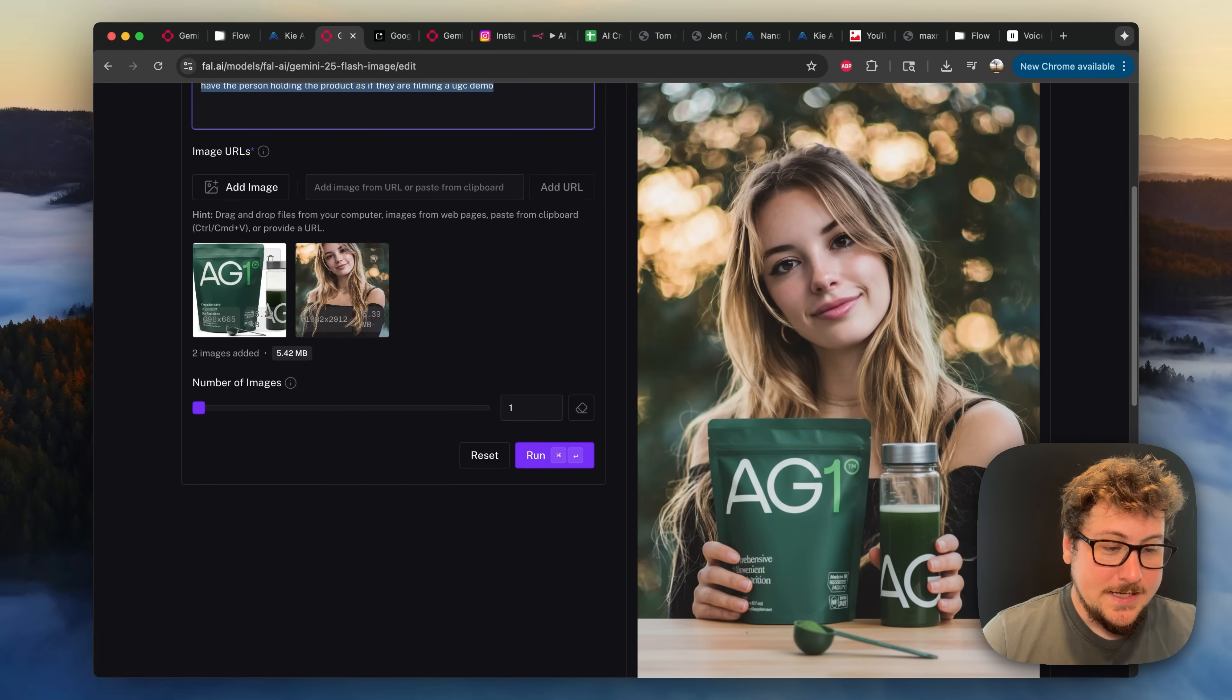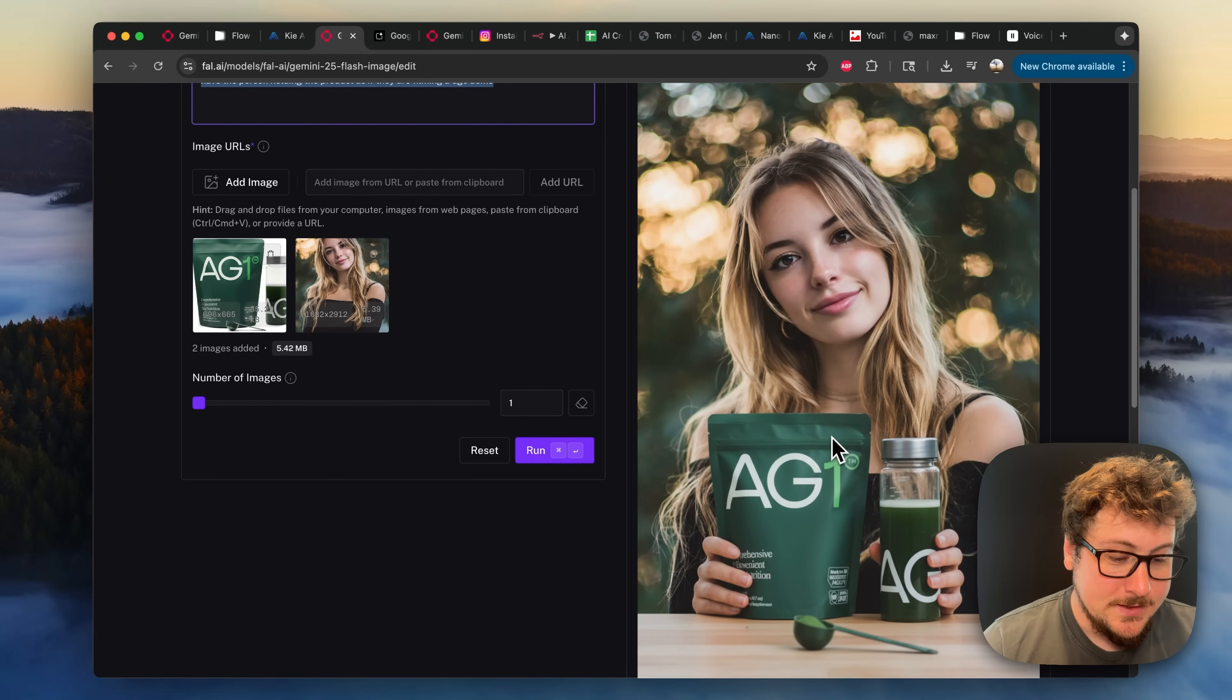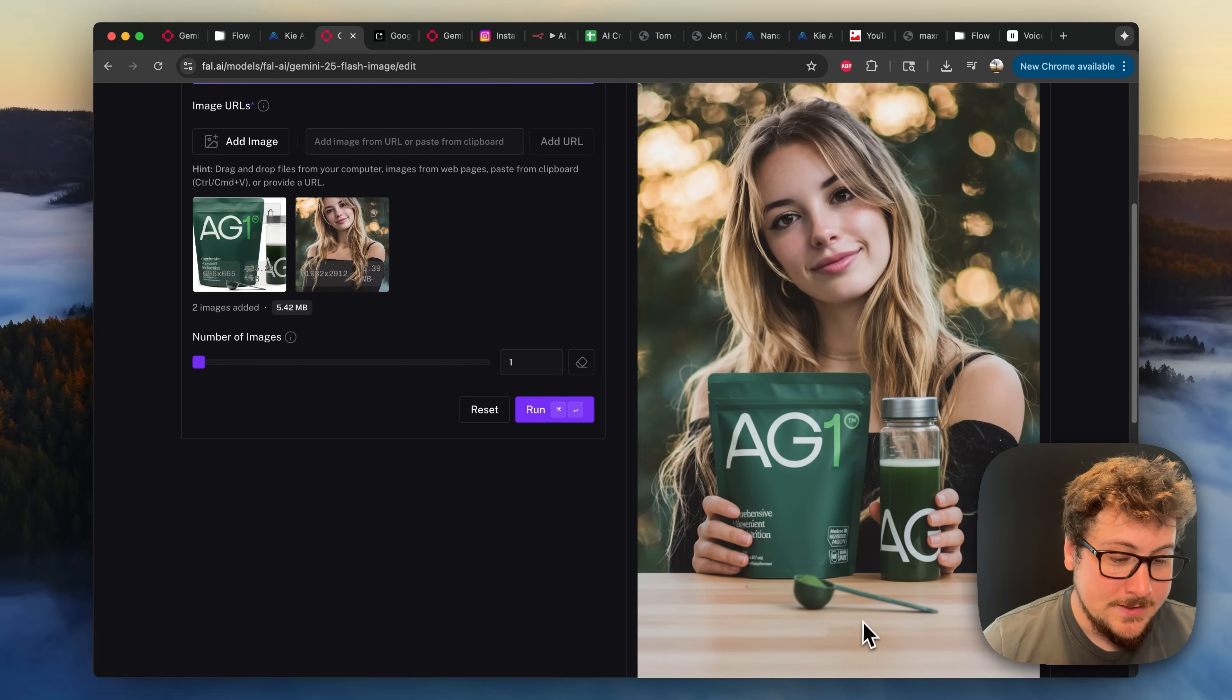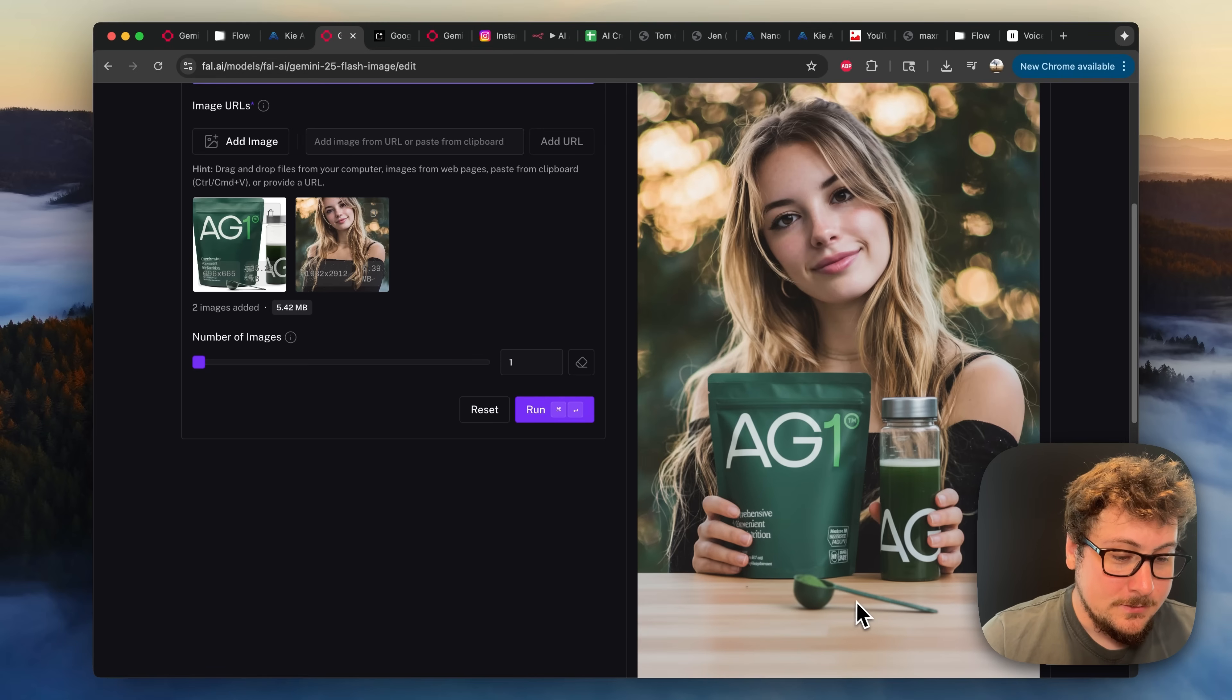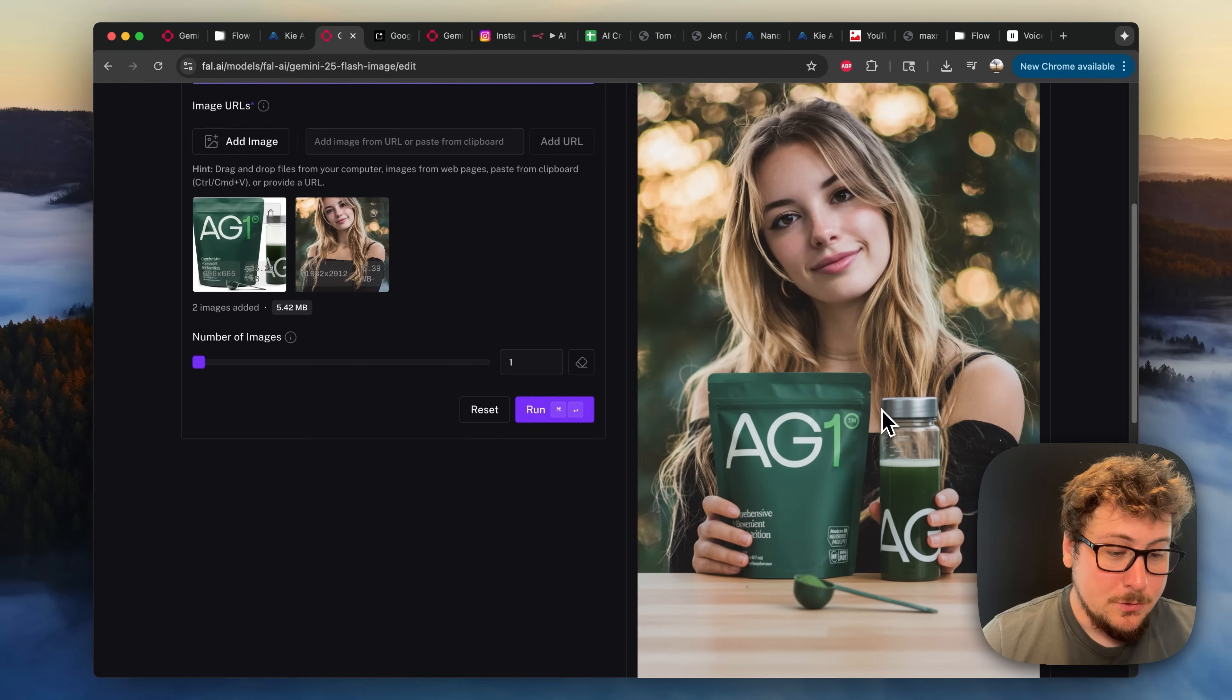Now let's do a manual test of a UGC ad. So this one right here I think is absolutely stunning. I love how they have the table and the little spoon right here, but the person is carrying the product. Just so good.